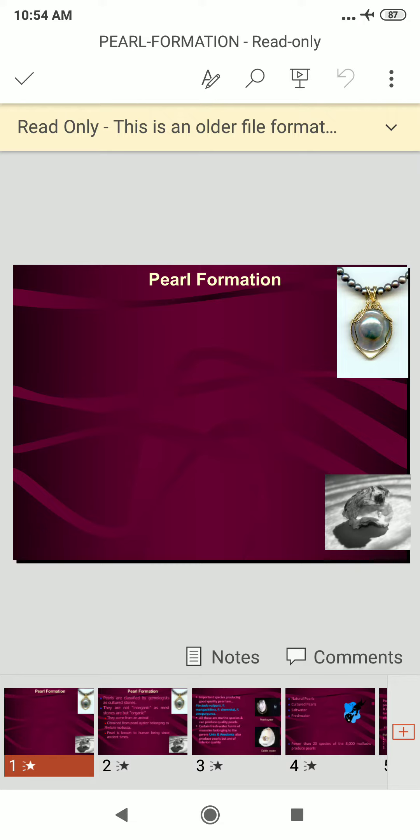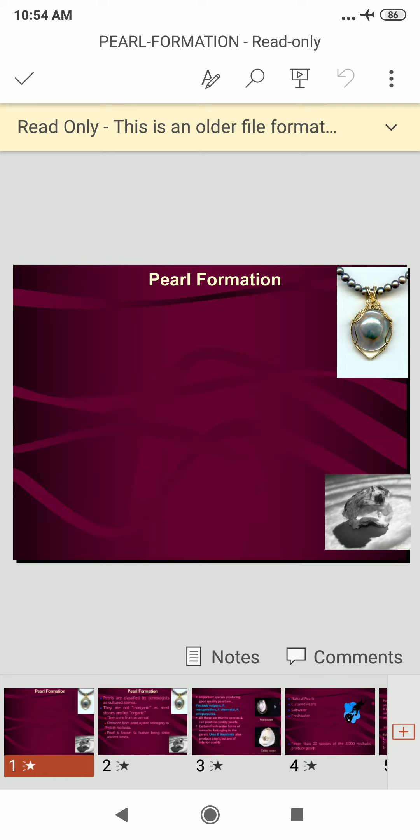Pearl formation naturally happens when a foreign body becomes lodged inside the mollusk's mantle, an organ similar to skin that forms the lining of the mollusk shell. The mollusk forms a sack around the irritant and then secretes nacre around it. As the layers of nacre build, the pearl forms.